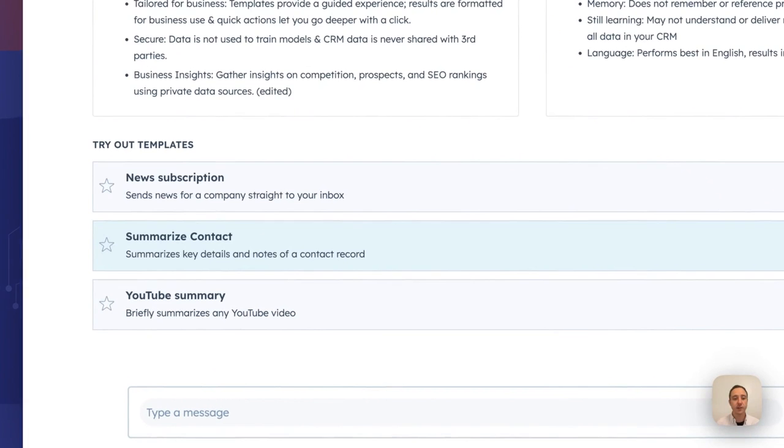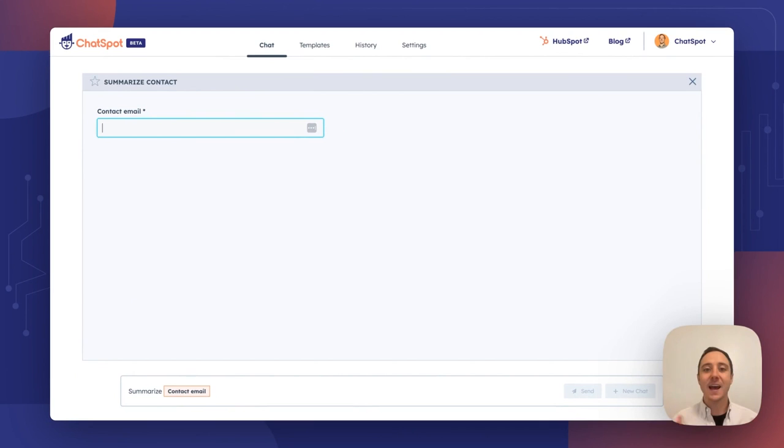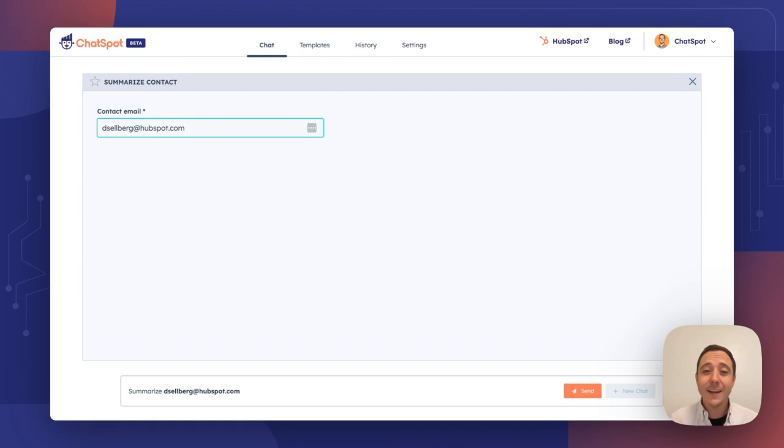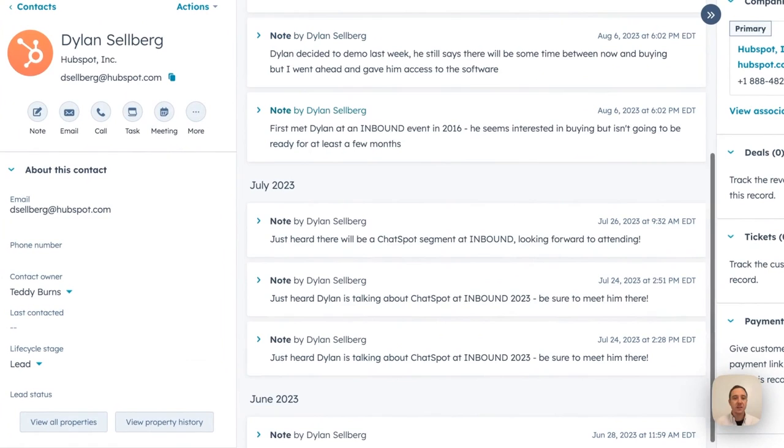That is the ability to summarize a contact. All you need to do is ask ChatSpot to summarize a contact's email. Let's ask it about my own email. Before I hit enter here, I want to show you what this contact record looks like. What we have here is a handful of notes, tons of content, a bunch of properties and things like that.